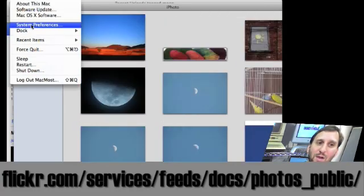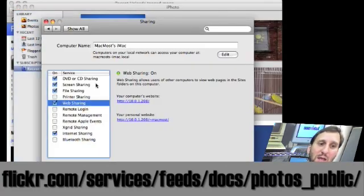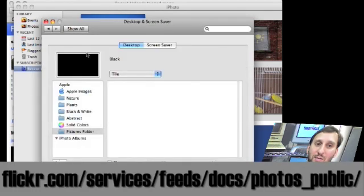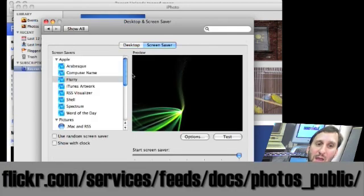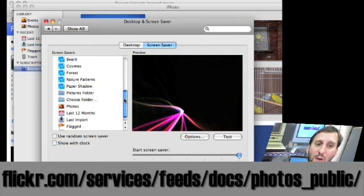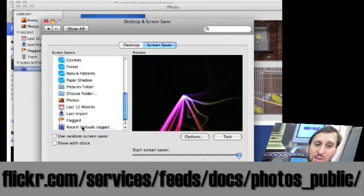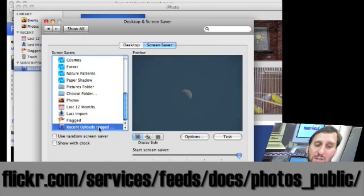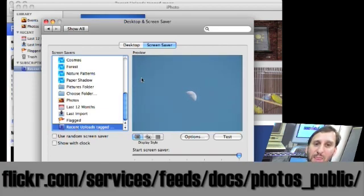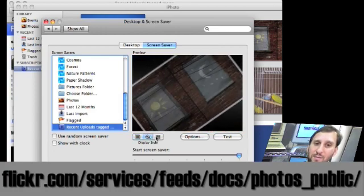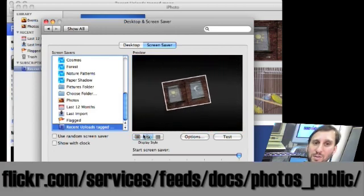Now that we have that, we can go into System Preferences and look at Desktop and Screen Saver. Switch to Screen Saver and you can choose a photo album from iPhoto, including the subscribed photo albums. This one is called Recent Uploads Tagged Moon. There we go — there are pictures of the moon. We can run this and it will look basically like this. We have lots of different display style options for the photos, so go ahead and choose those.